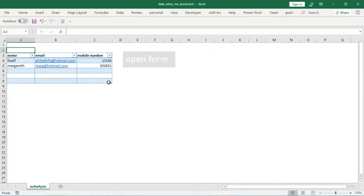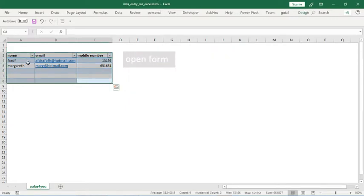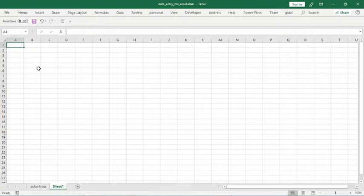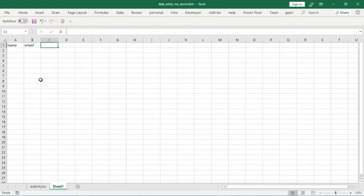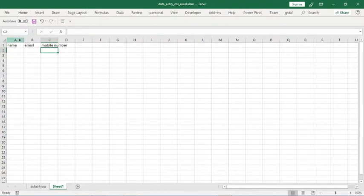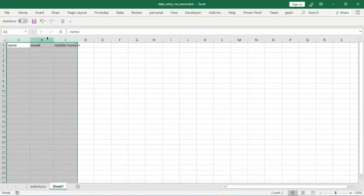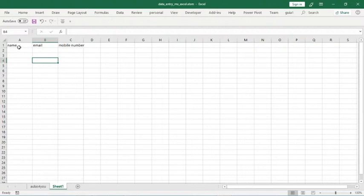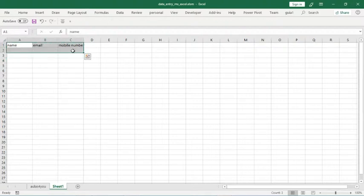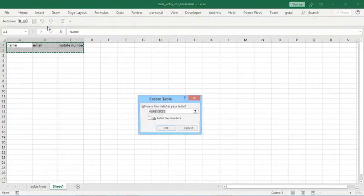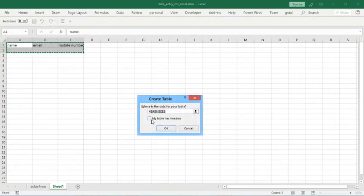If you want to learn more, stay tuned. Let's begin. First of all, type name, mail, and mobile number. Let's adjust the size of these columns and then create a table. Insert table, my table has headers, okay.